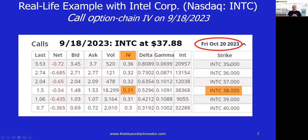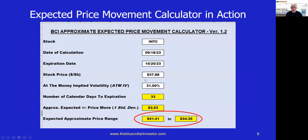Let's look at a real-life example with Intel Corp, which trades on the NASDAQ exchange under the ticker INTC. This options chain screenshot was taken on 9-18-23 for the October 20th, 2023 expiration — about a month away. At the time, Intel was trading at $37.88. Going out of the money, we look at the near-the-money 38 strike, which had an implied volatility of 31%. Keep that in mind as we go back to the BCI expected price movement calculator.